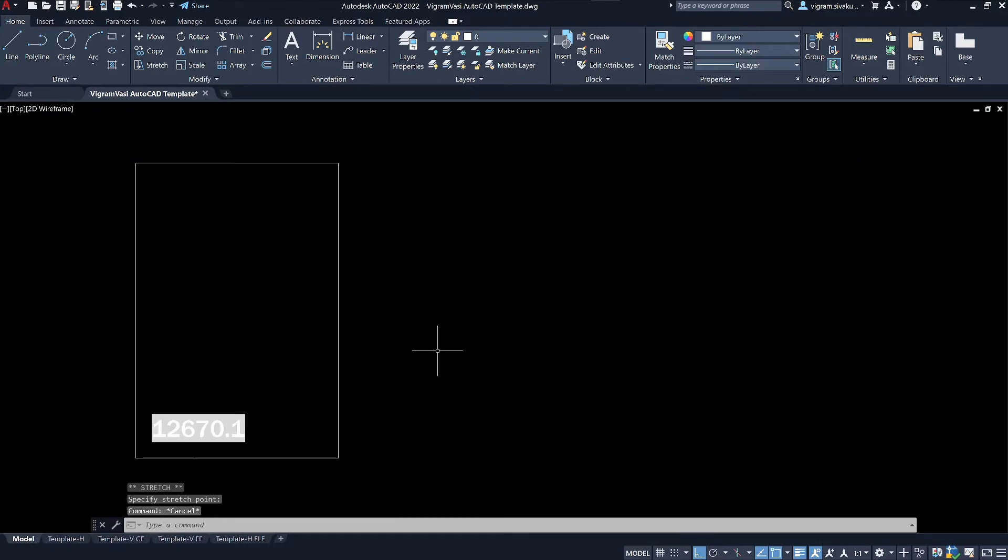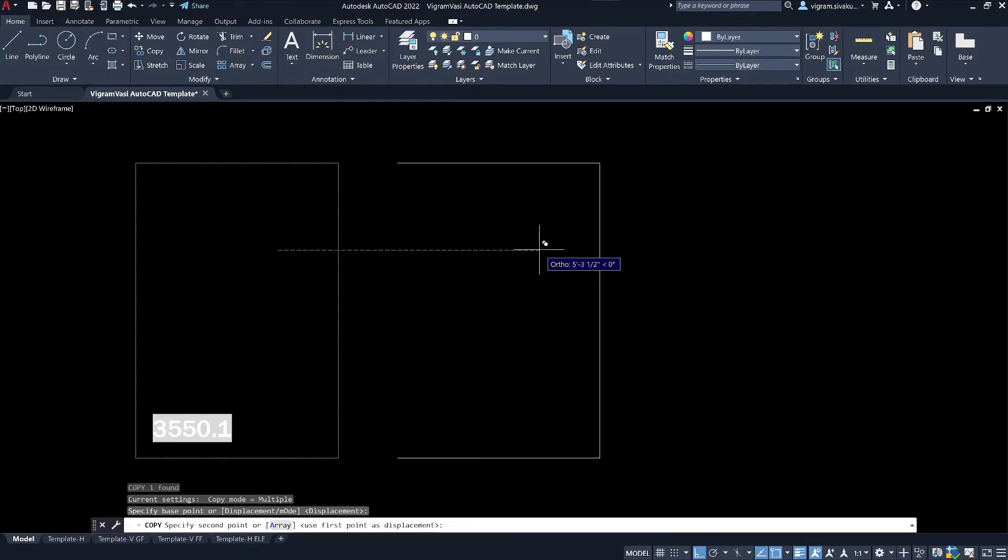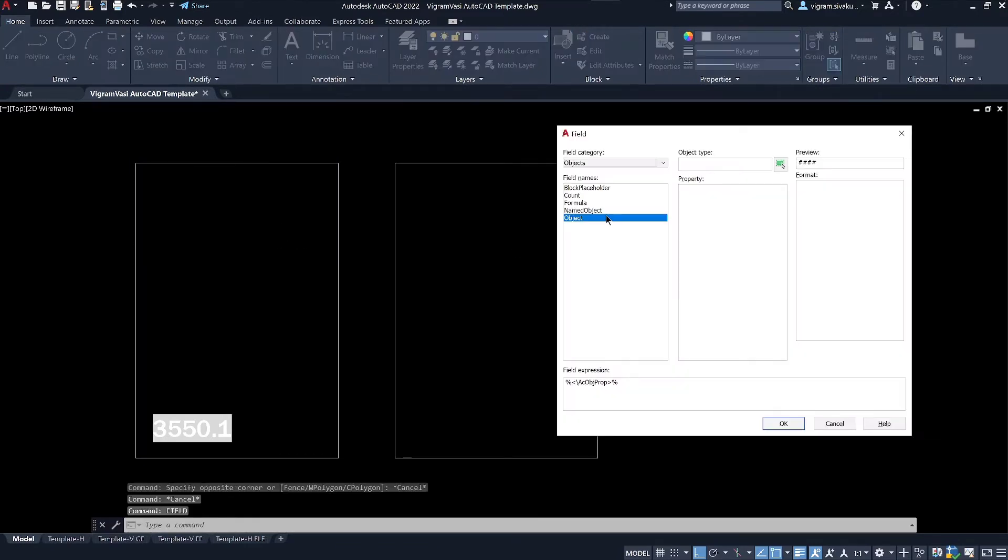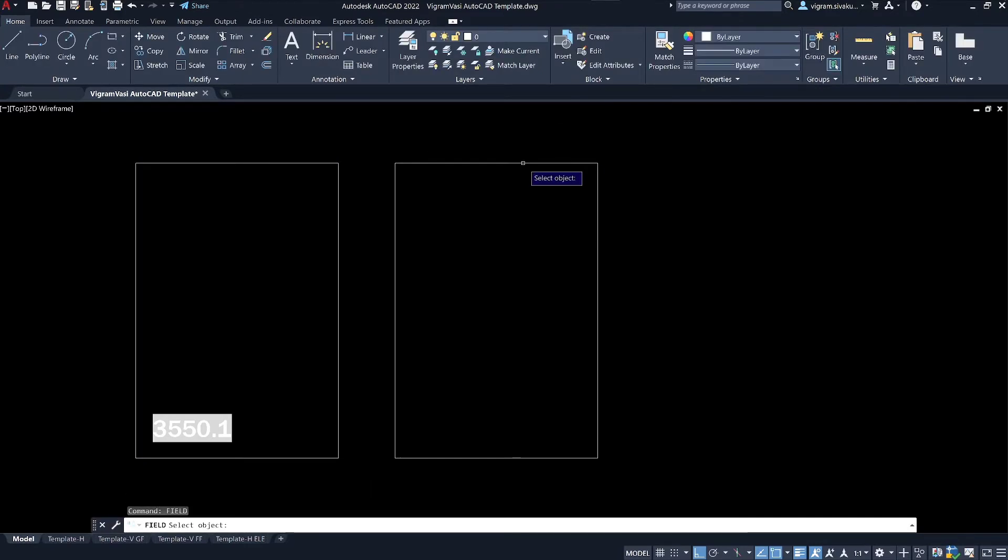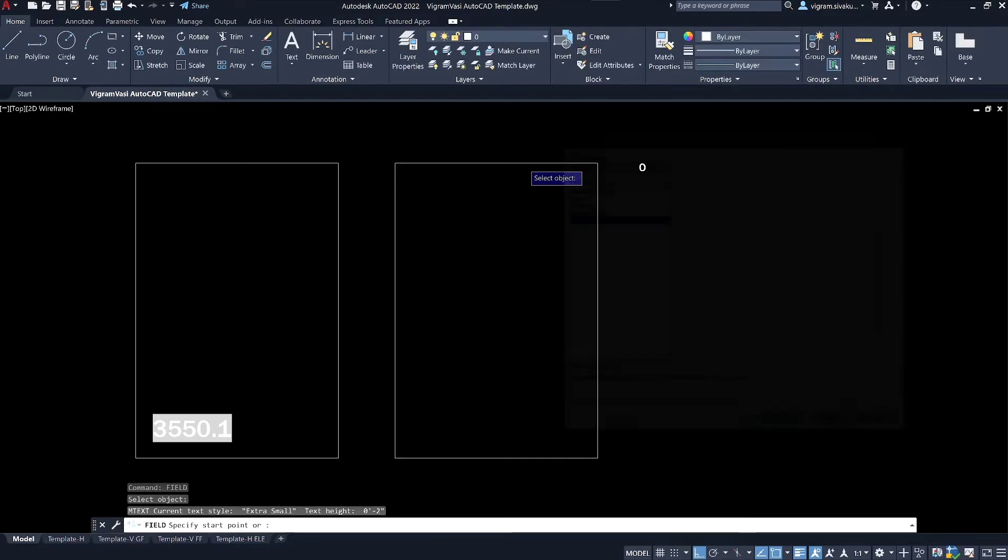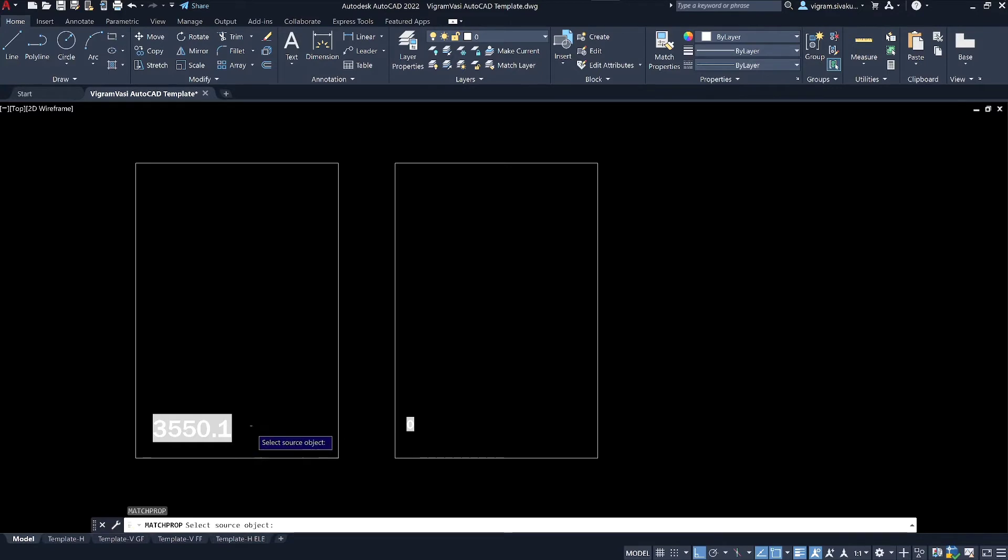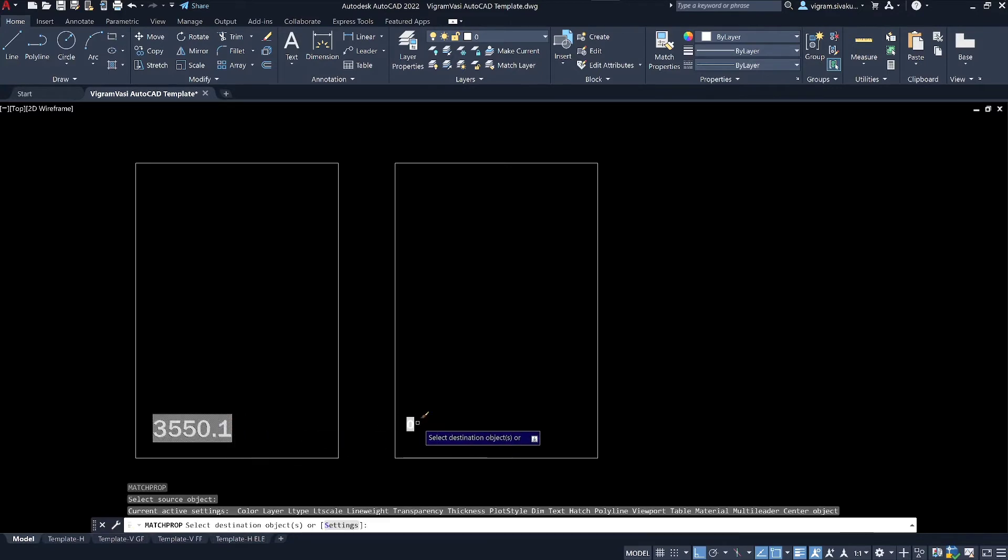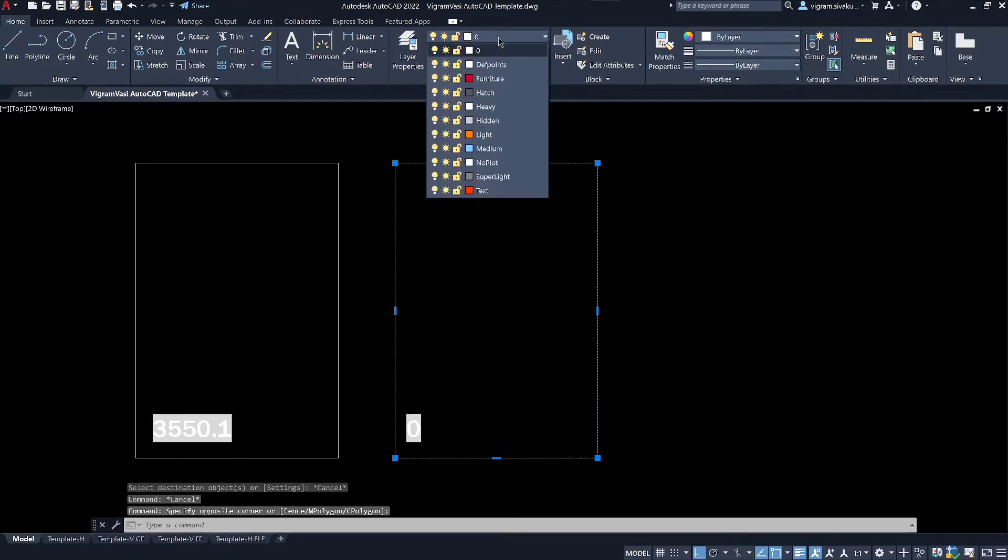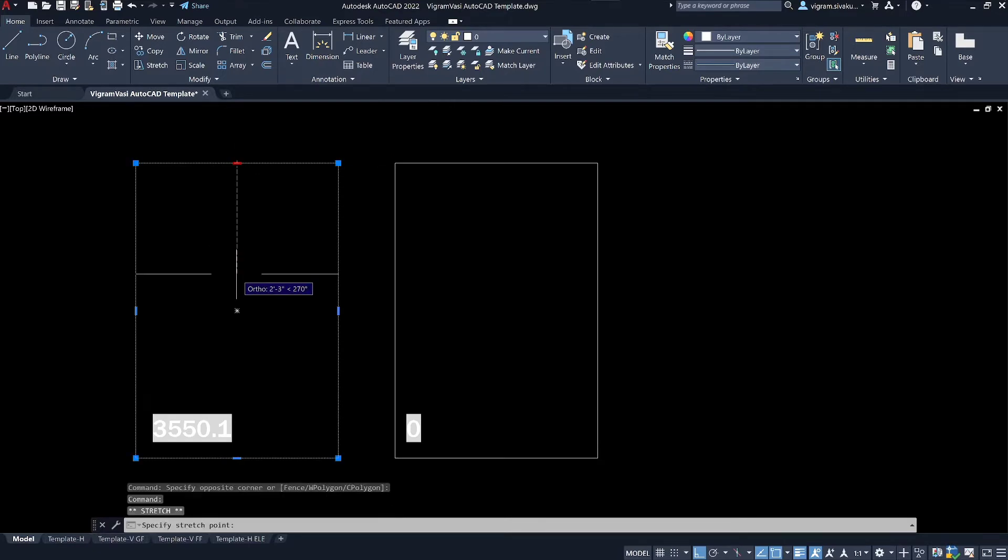Let me show you one more example. This time, I am going to select a layer. As you can notice, this object is in layer 0. I will change it to heavy layer. And if you type RE, it will update all the fields in the drawing.